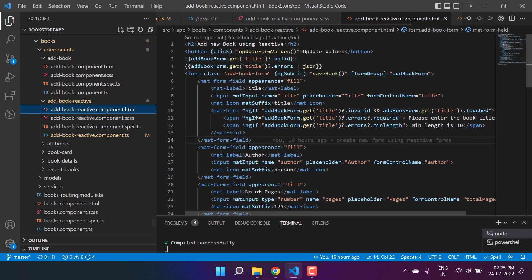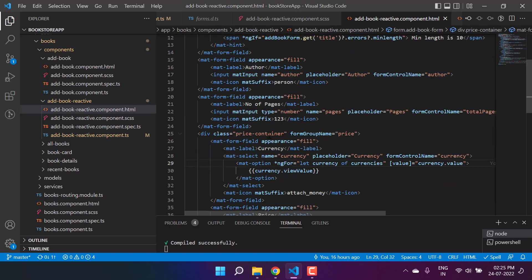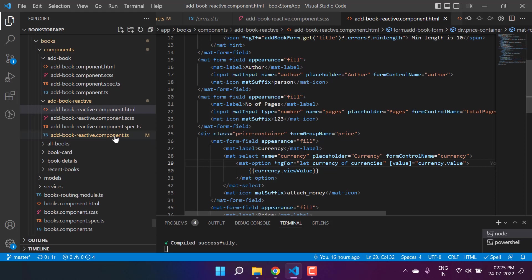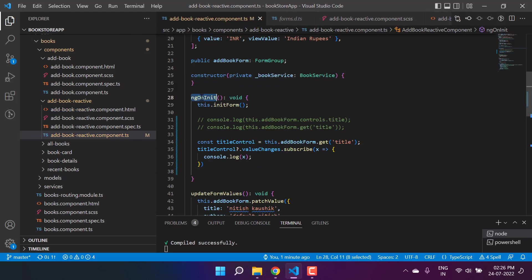You can do the same approach for all the controls that we are using in this form. We can do the same thing on this author, whatever data you are using over here as a form control. You can subscribe the value changes for all of them and remember to use it in the ngOnInit.